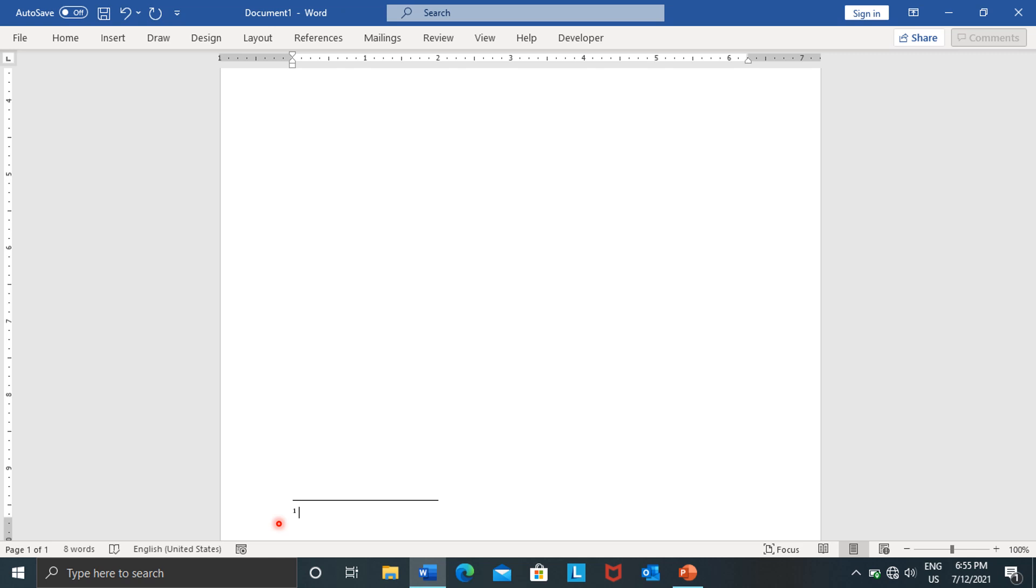This number represents the number of the line that you are footnoting or referencing via this footnote. Since I have only one line here, it's going to write one. If I had maybe two lines or I'm putting a second footnote, it's going to write two. If I'm putting the third one, it's going to write three. This one automatically writes it for you.